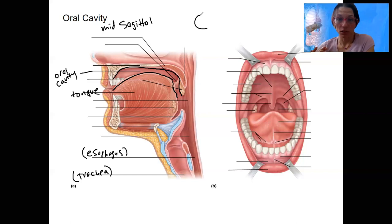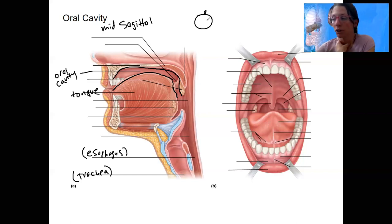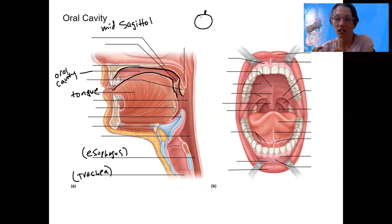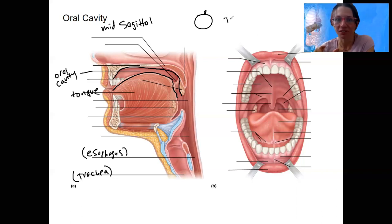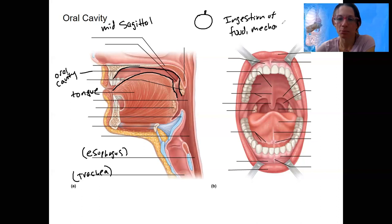Take an apple — you bite and chew it and swallow. It becomes a bolus that is swallowed. In the mouth, it's still going to be like food — that's the only place in the digestive system where it's still food. Ingestion of food and mechanical breakdown are the biggest functions.